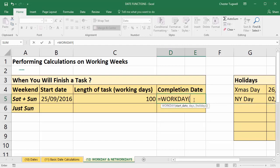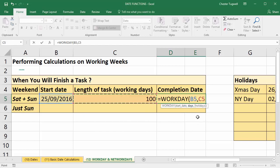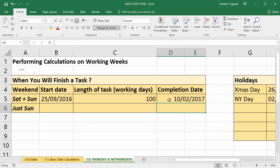That gives me an open bracket, and you can see that the WORKDAY function has three arguments: start_date, which is the start date of my work; days, the number of working days which I've put in as 100; and then optionally holidays — it's optional because it's shown in square brackets. We'll use it without holidays initially, then close the bracket and press Enter.